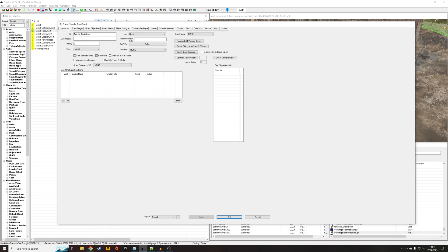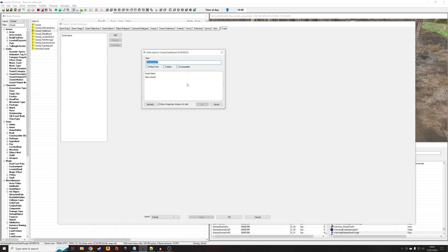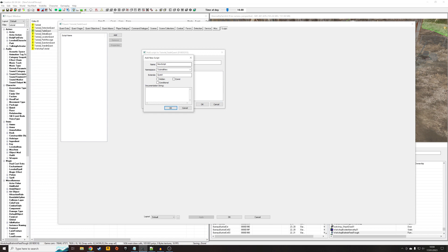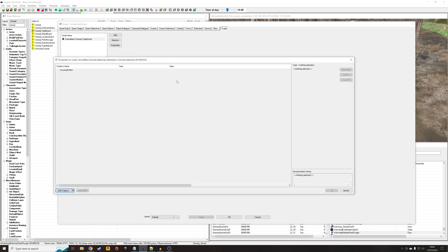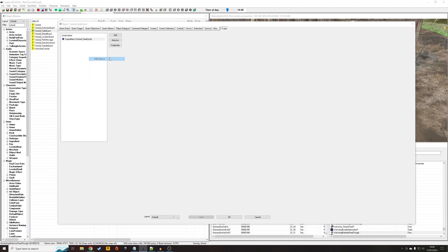So the first thing I'm going to do is I'm going to create a script over here, which is just going to be an extremely basic script. This is just going to handle disabling the player's controls when they activate the object, so the player can't just run around while the screen's fading to black. I'm just going to call it tutorial_fade_script. Cancel that because we actually don't need any properties. We just need to right click and edit source.